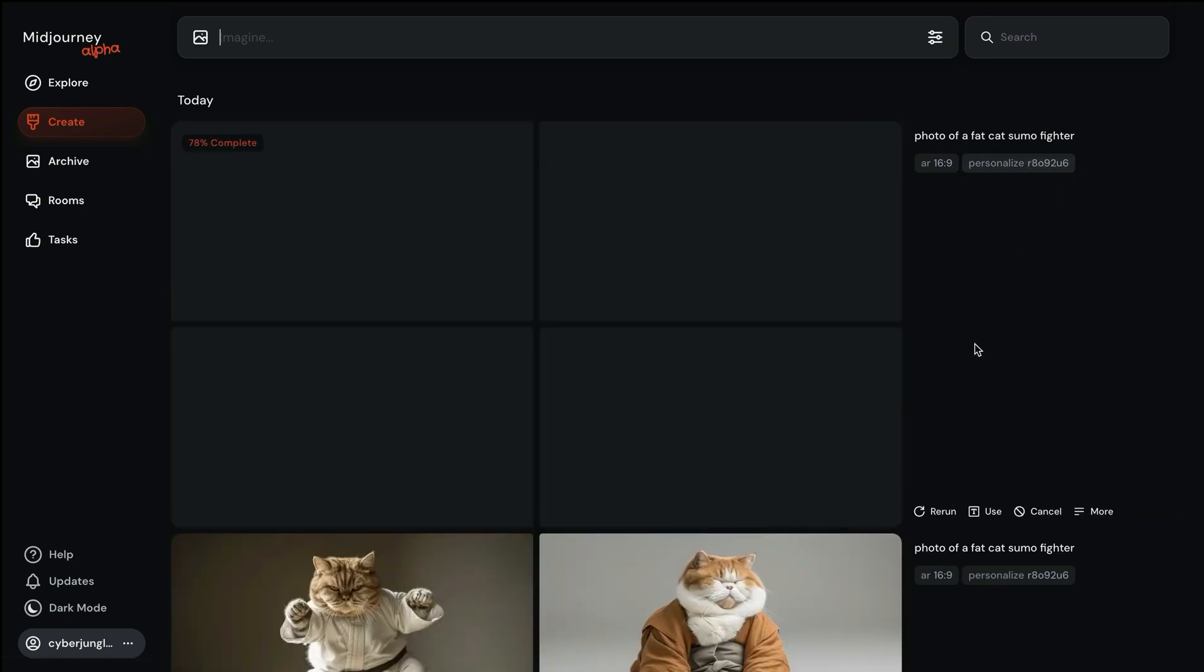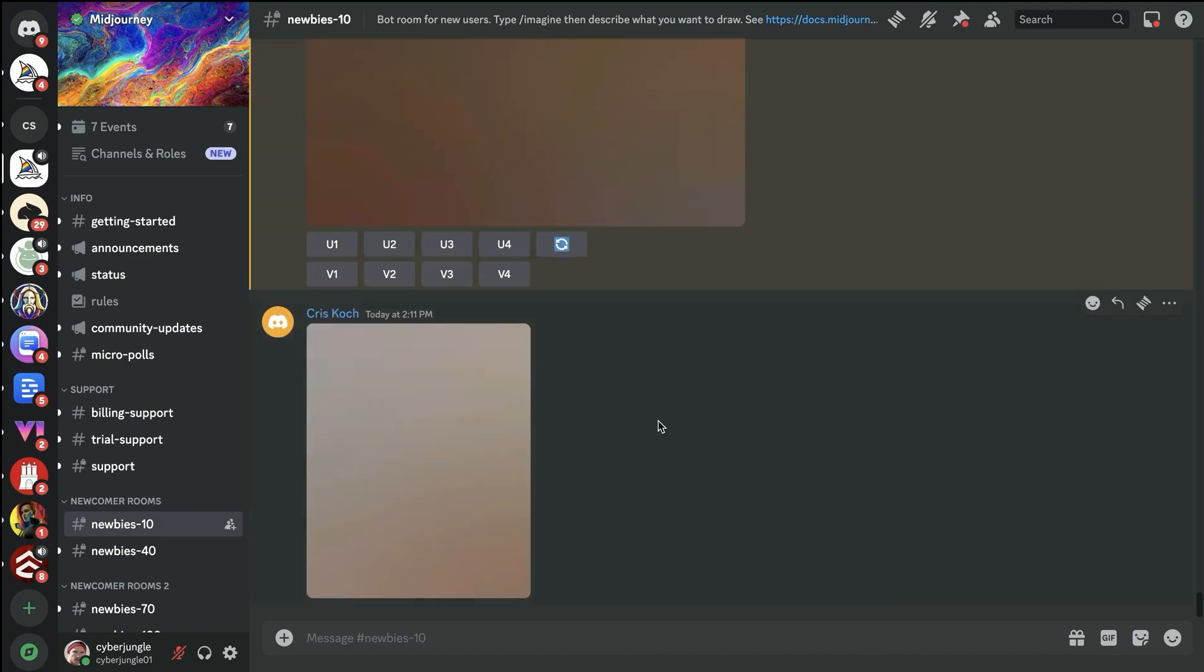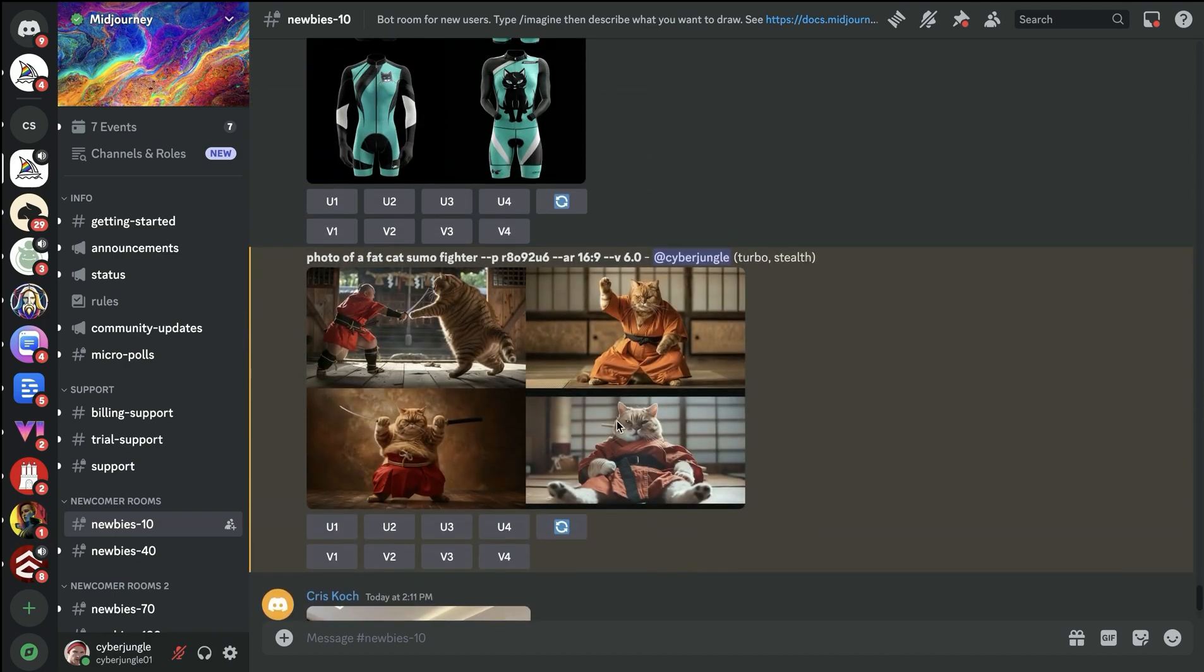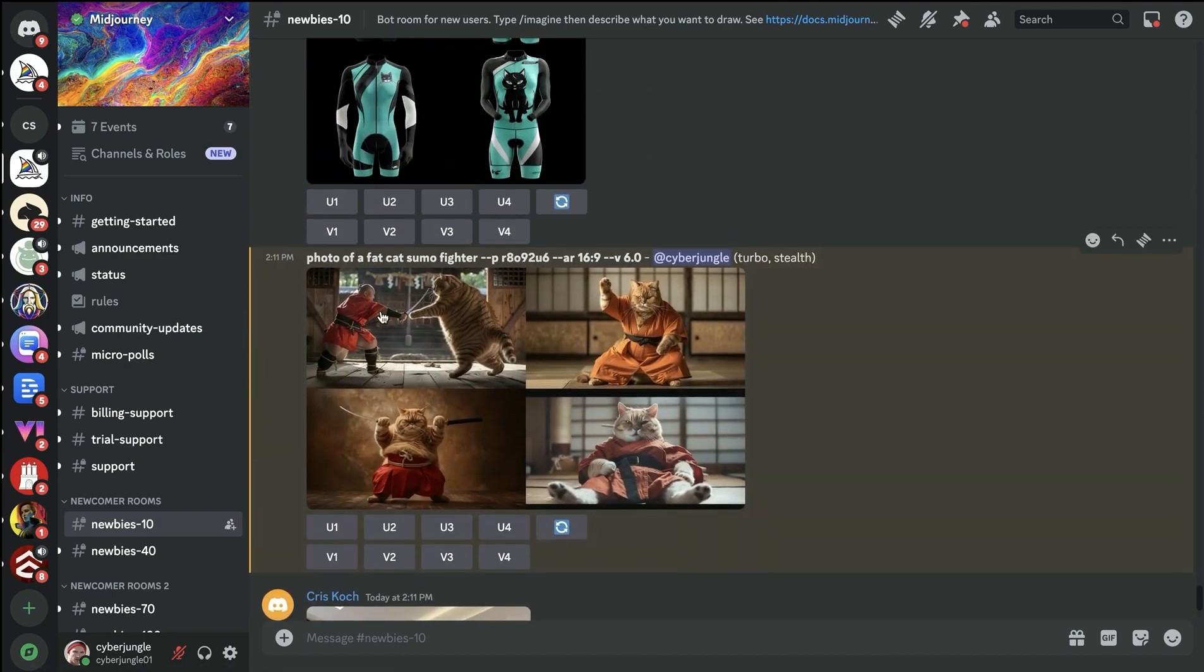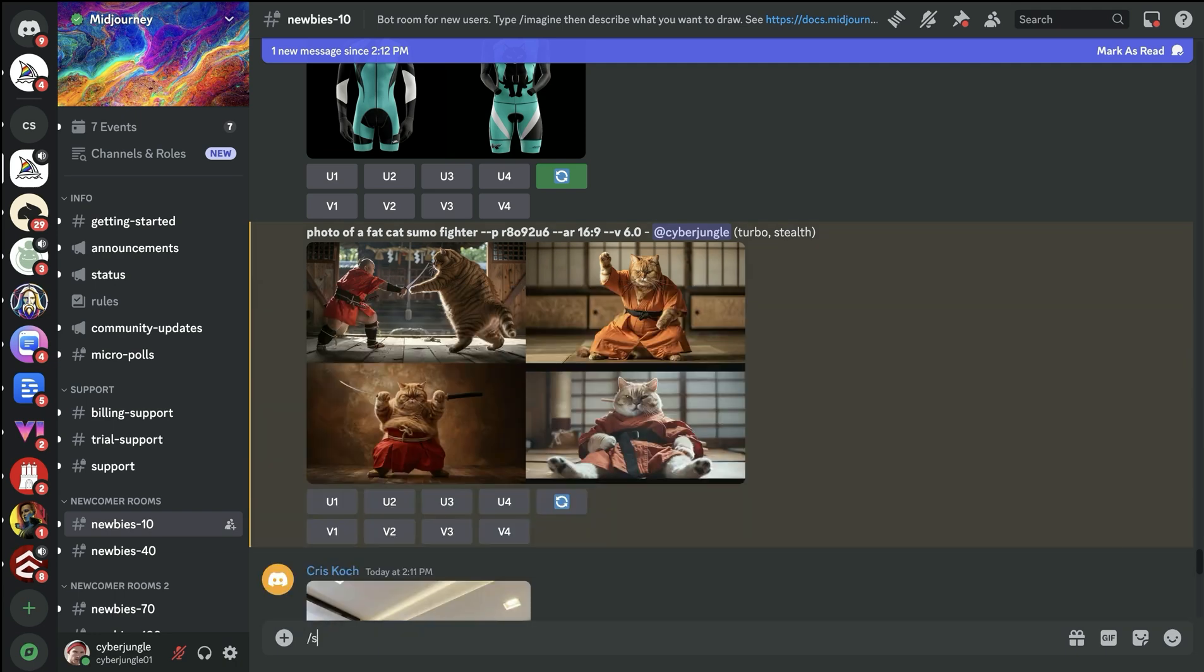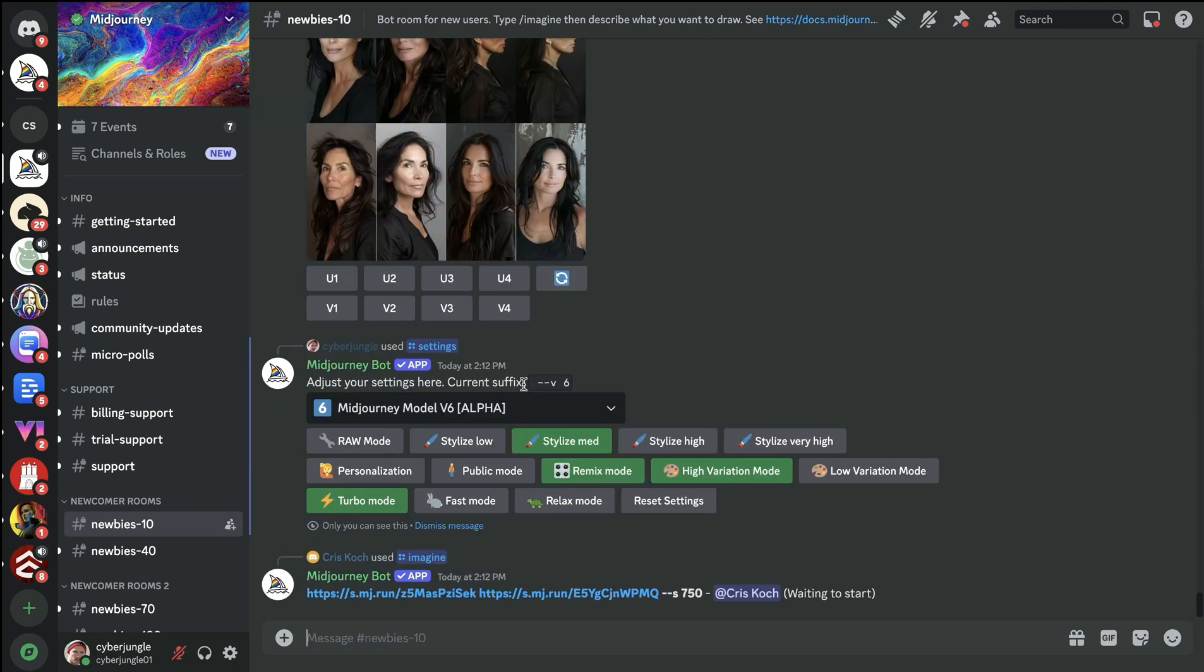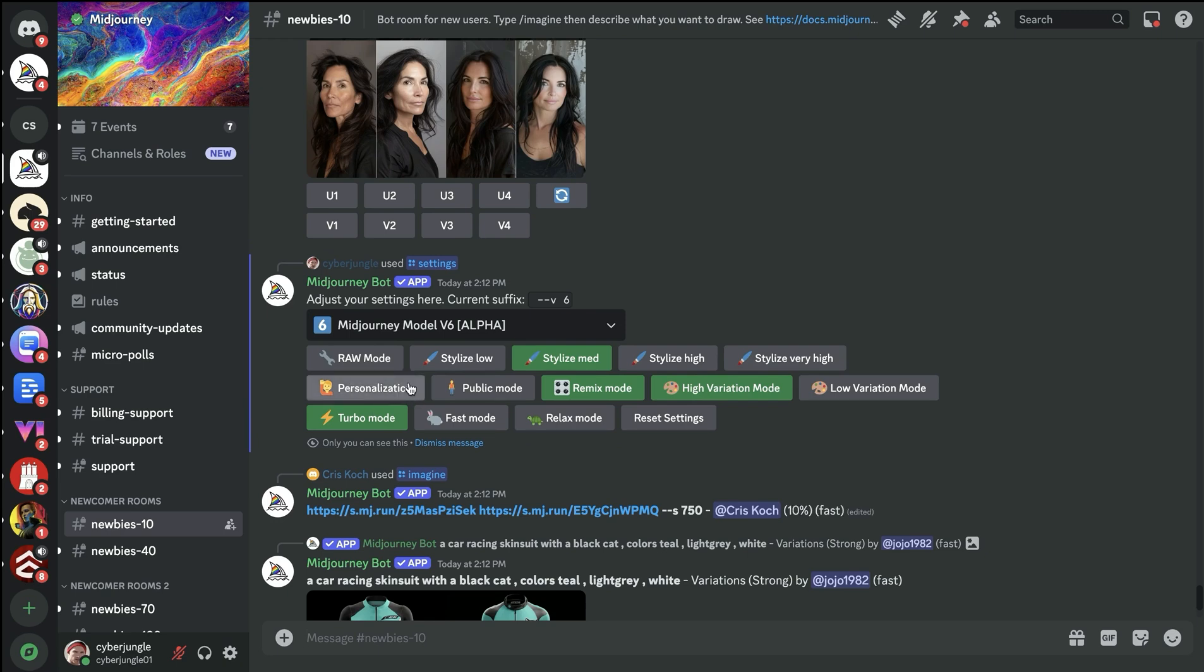As you can see, it has the exact same code as I have here. It's exactly the same one and is a unique code for my personal taste. You can also default turn it on by writing the command settings and you can choose personalization. It will make it default on for you as I showed you on the website.